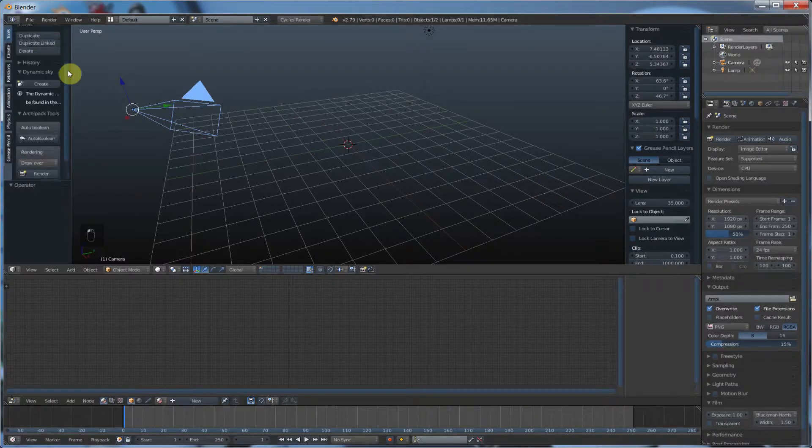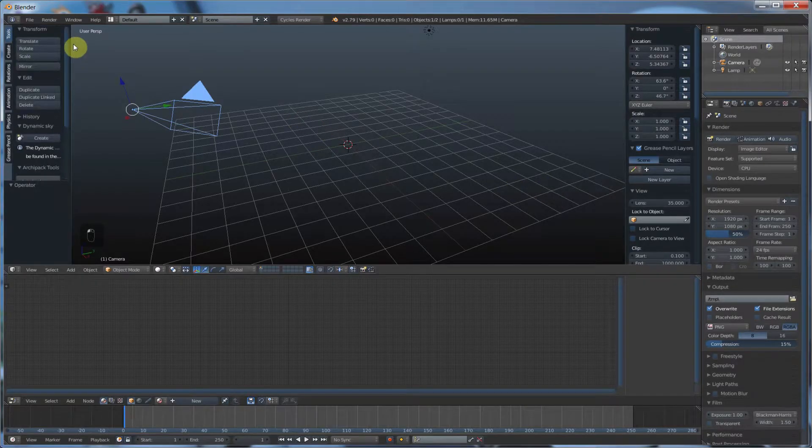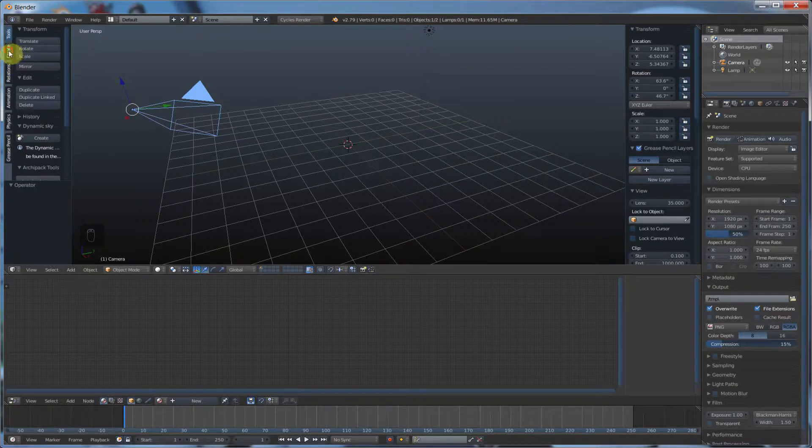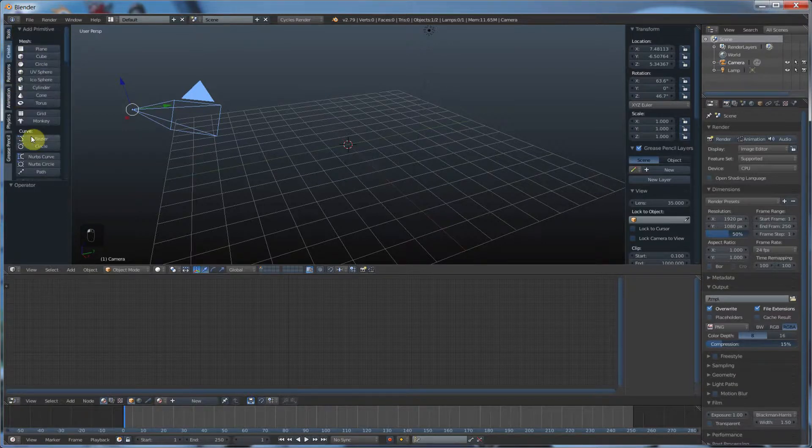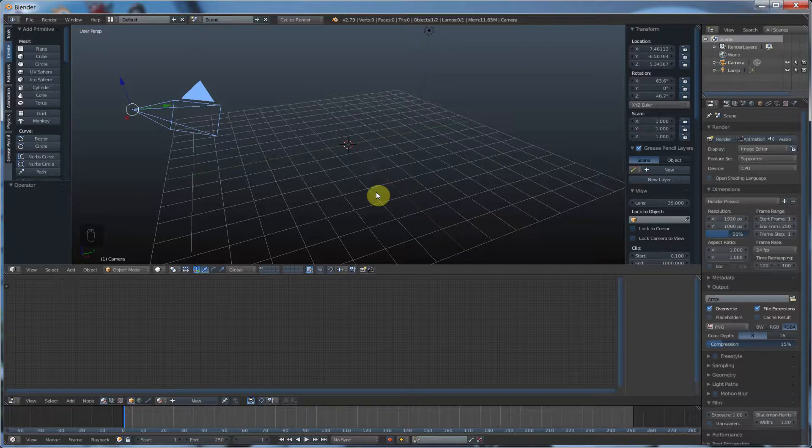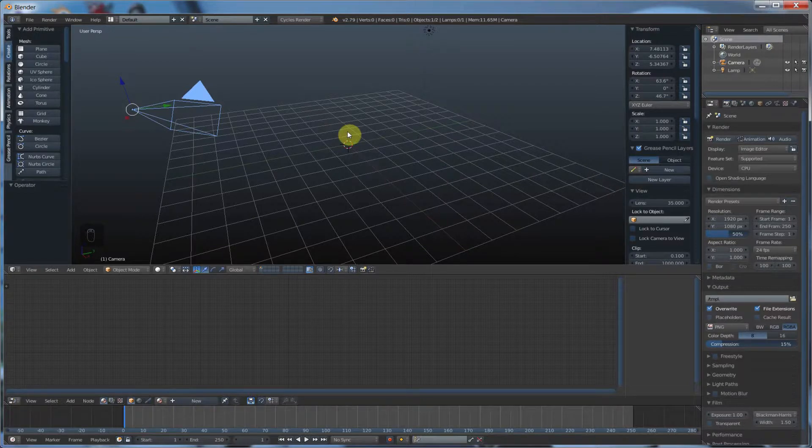Blender has some really interesting text tools that let you do some pretty cool stuff. Now, aside from creating an SVG file in Illustrator or Inkscape or any of these other programs and bringing it in and creating an object out of that, you can go in and create text directly in Blender.